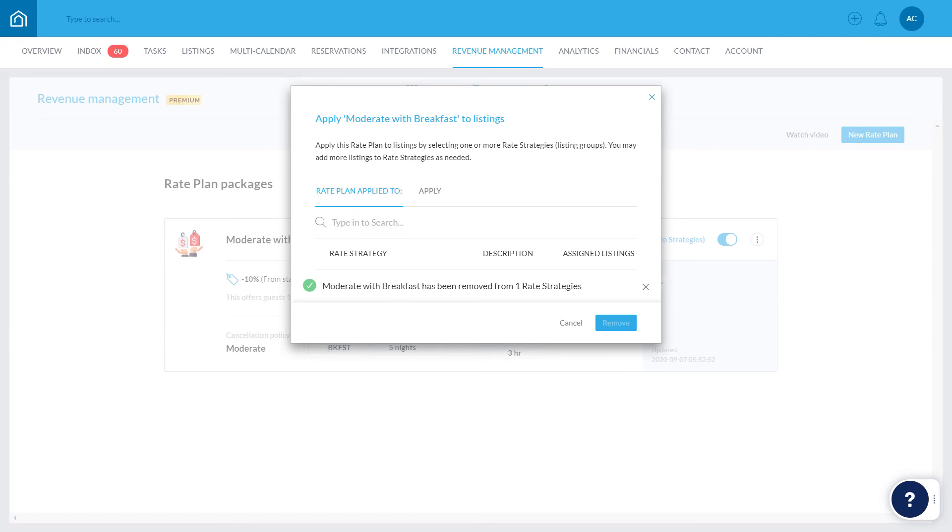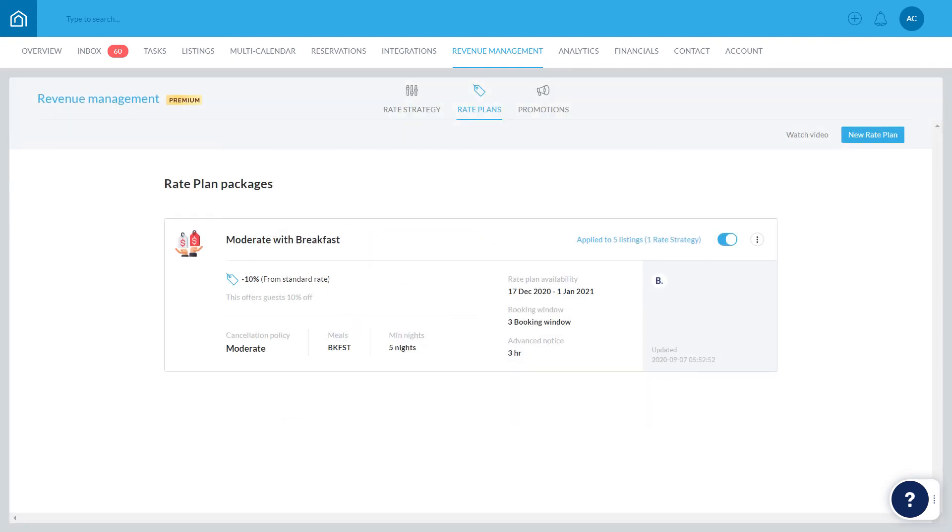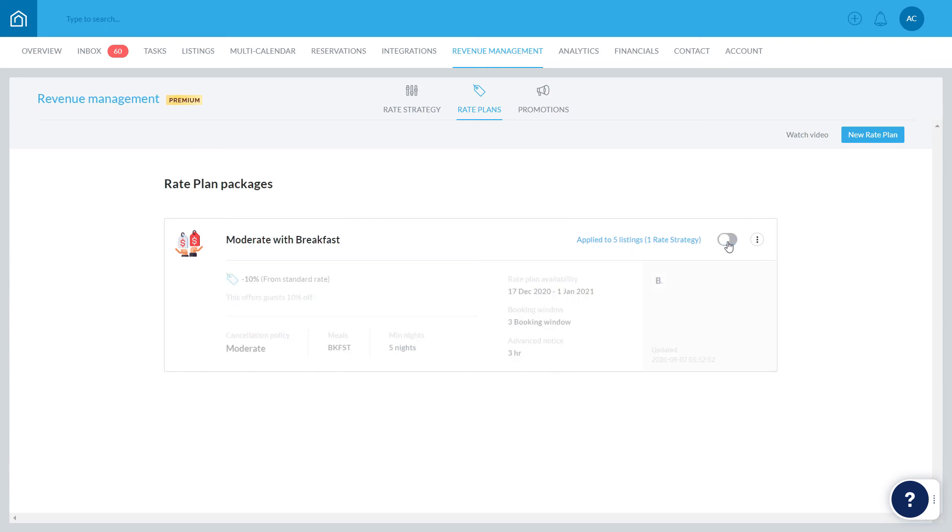You can edit a rate plan's settings or delete it entirely by clicking this icon and selecting Edit or Delete. If you prefer, temporarily deactivate the rate plan simply by turning this toggle off. Once deactivated, guests will not be able to make reservations under this rate plan.